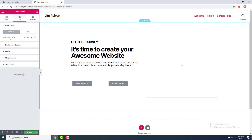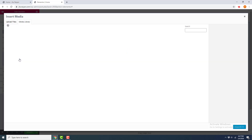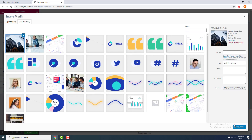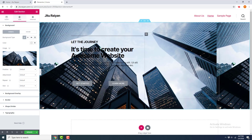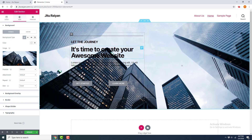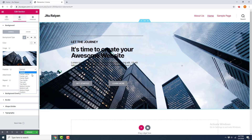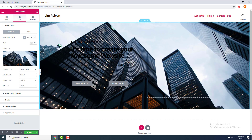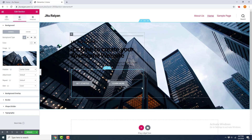There are different types of backgrounds we can add: Classic, Gradient, Video, or Slider. I want to add an image background, so I click Classic. I choose an image and insert media. The image is repeating, so I set the size to Cover so the image fills the full area of the section, and I position the image to center.